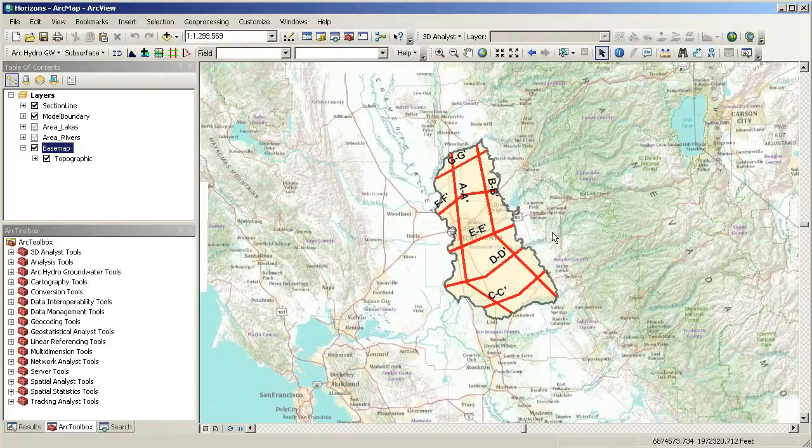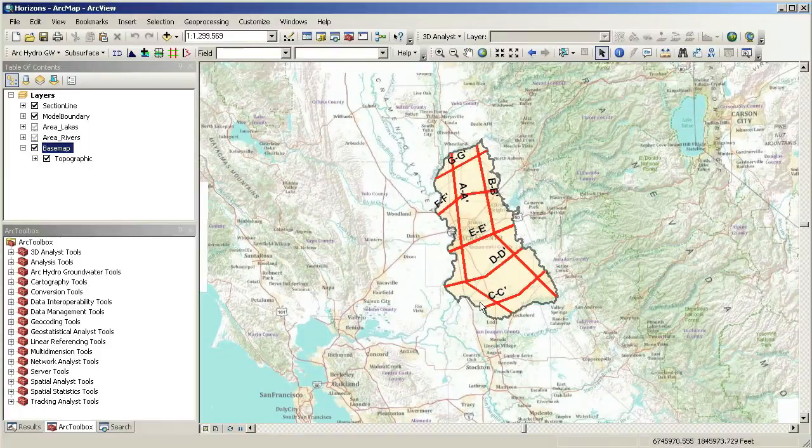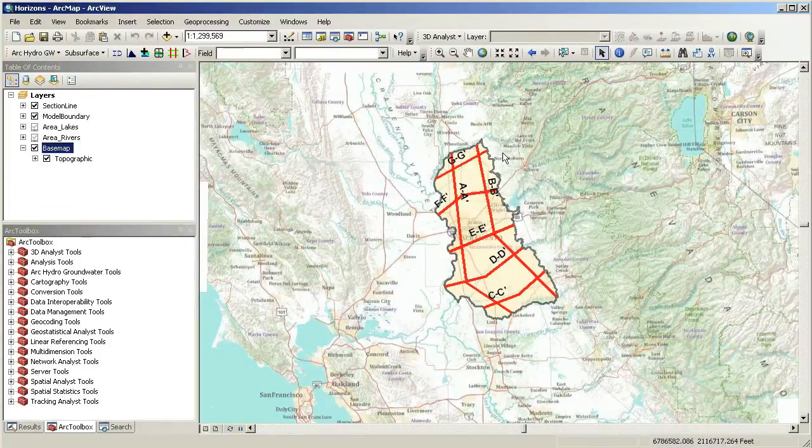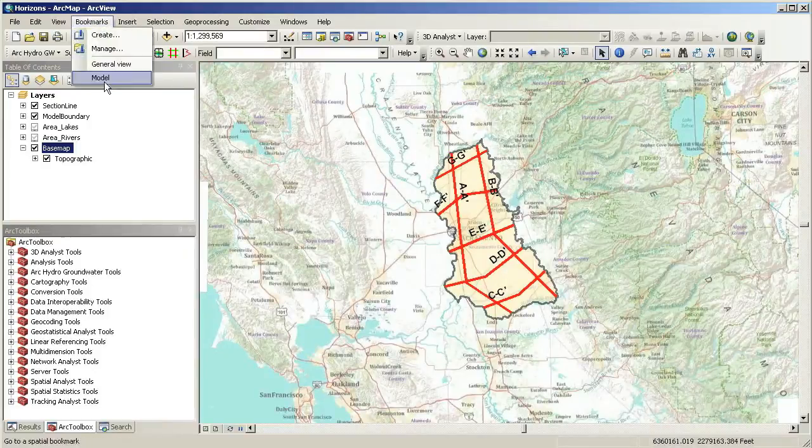In this demo, we will use data created as part of the development of a 3D groundwater simulation model. This map shows an overview of the model area in the Sacramento Valley, California.